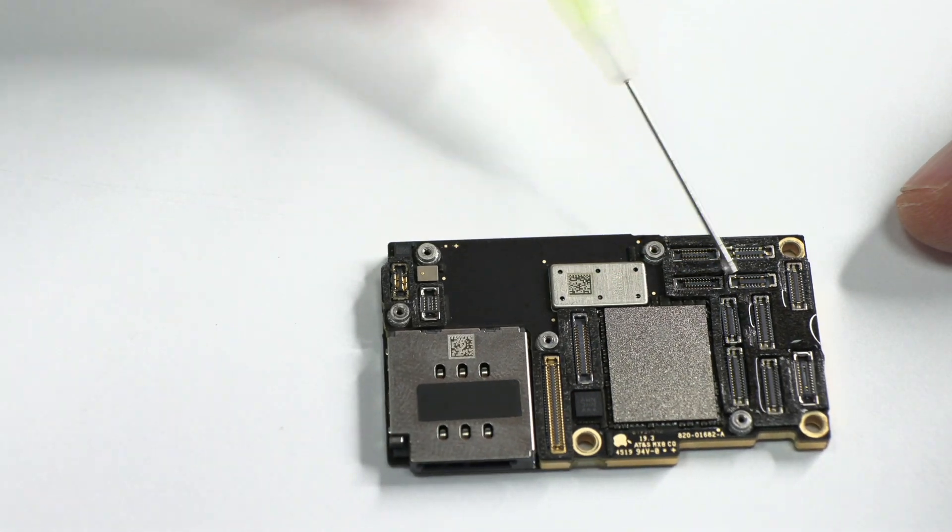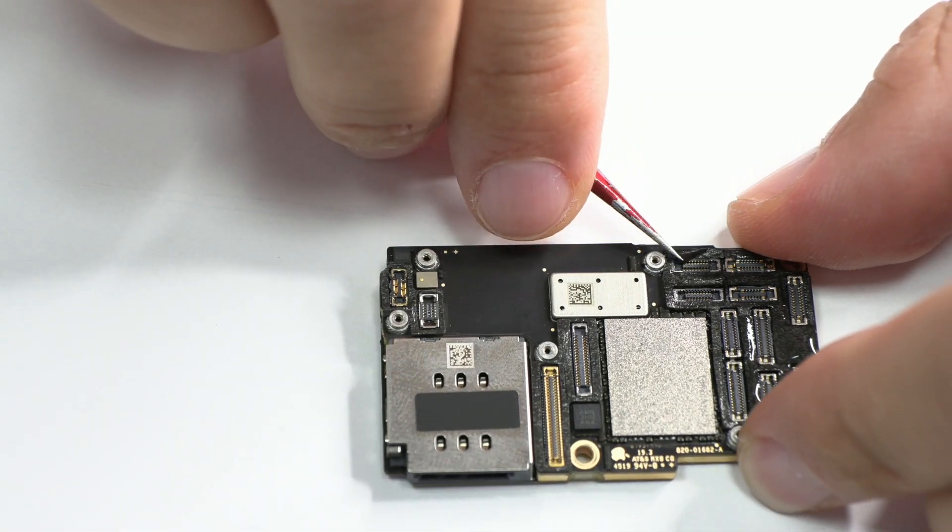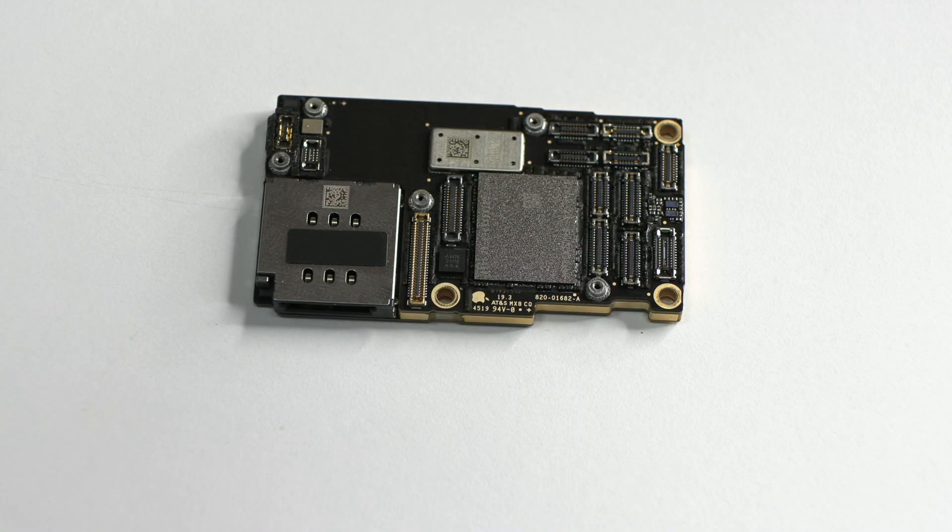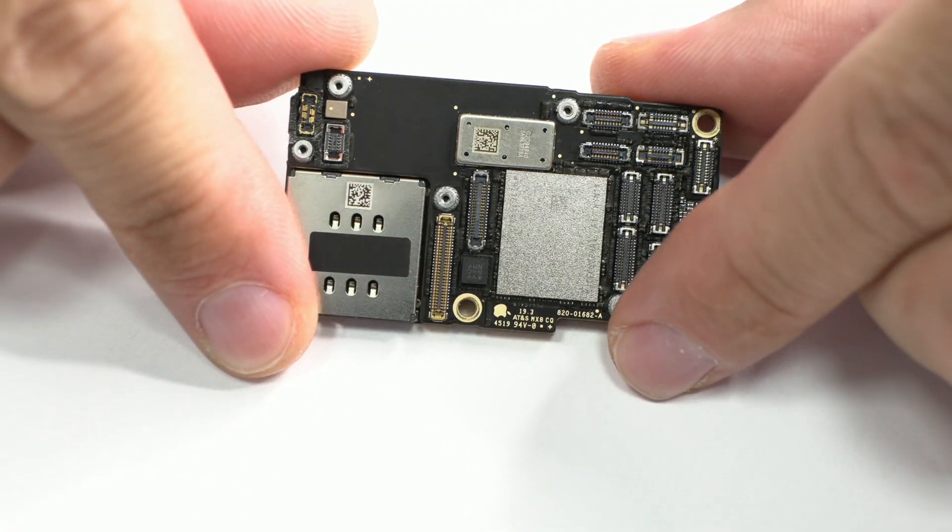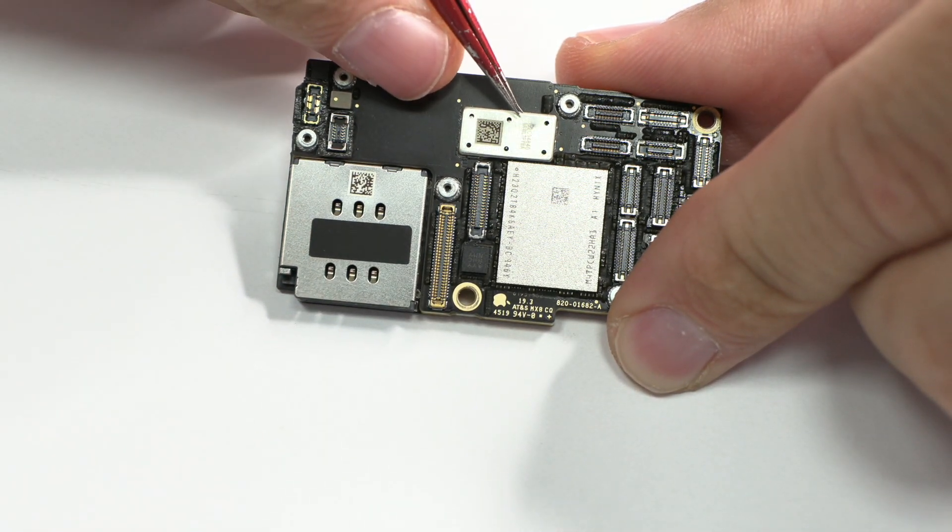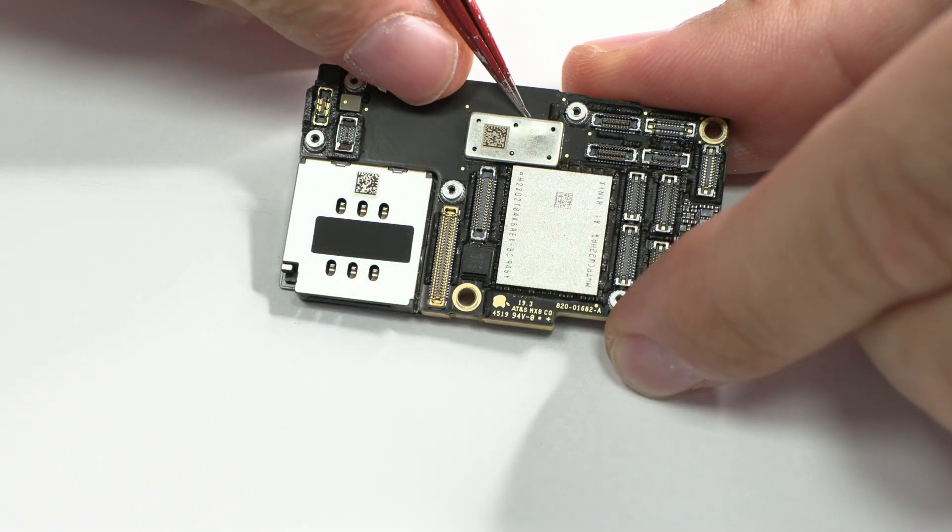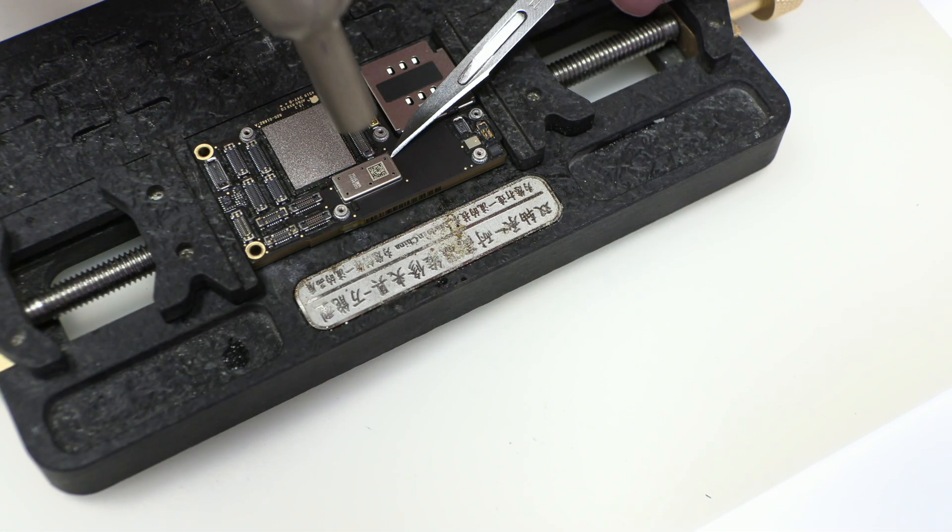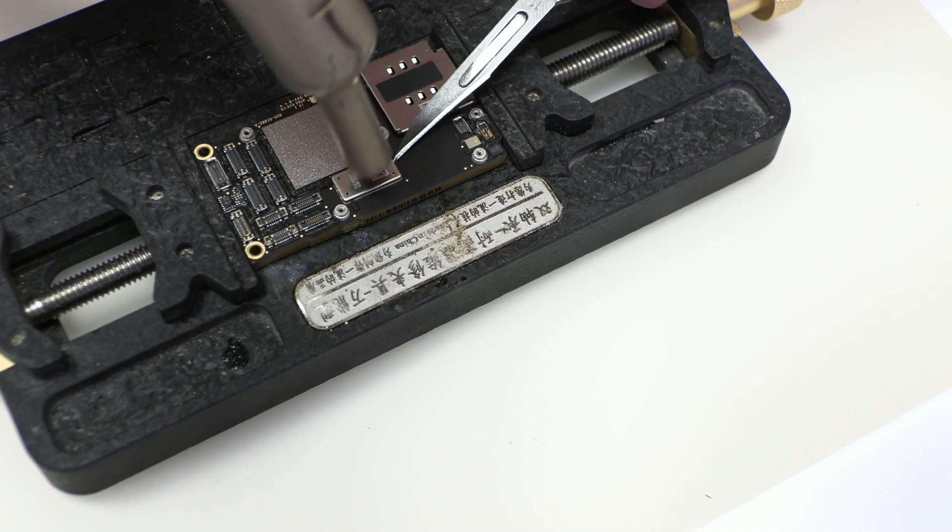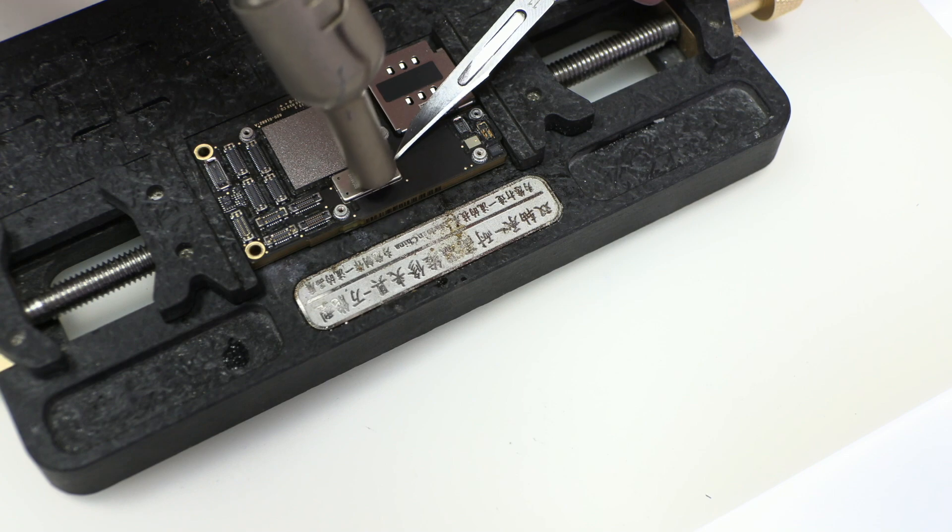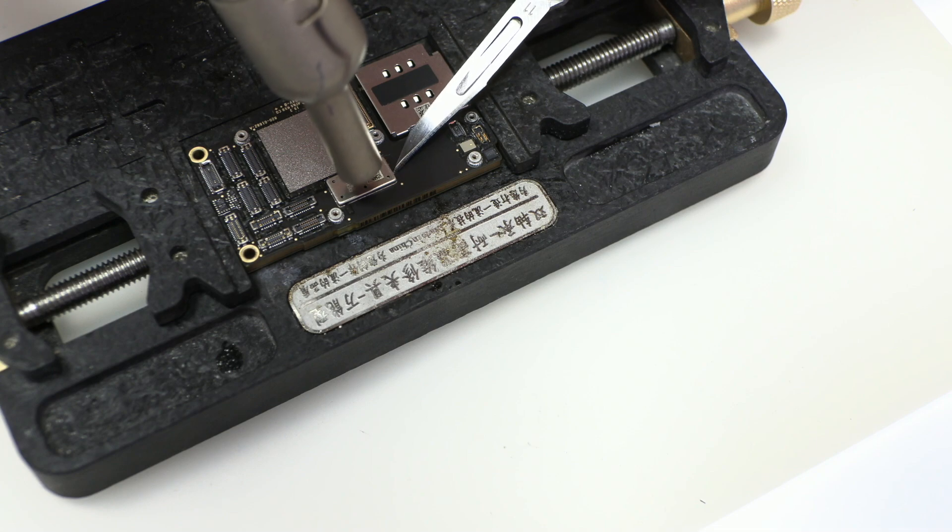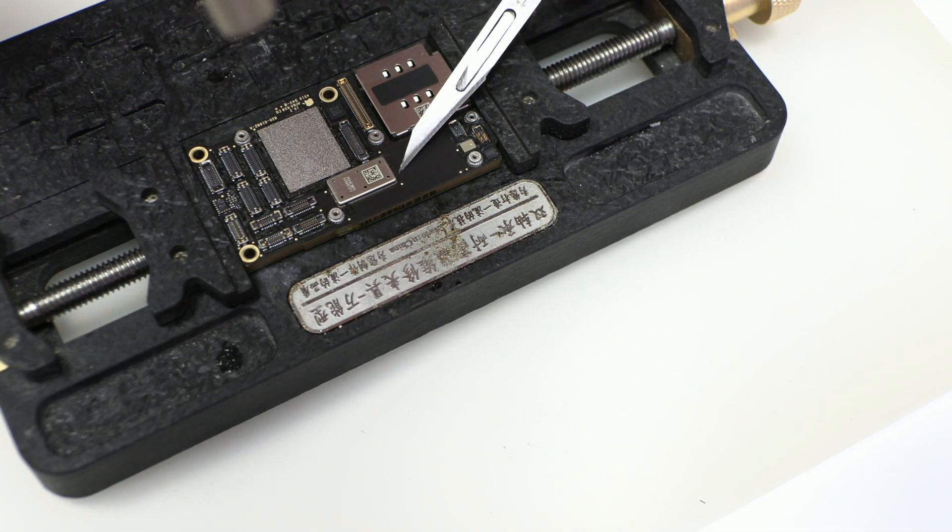Before separating the two motherboards we must remove these protectors. To do it right we apply a little isopropyl alcohol. Here we can notice a small blow. Remember that before taking any decision we need to inspect the motherboard very well. We are going to remove this shield to check if everything is fine. To remove this metal sheet we use 400 Celsius degrees and 80% of air.